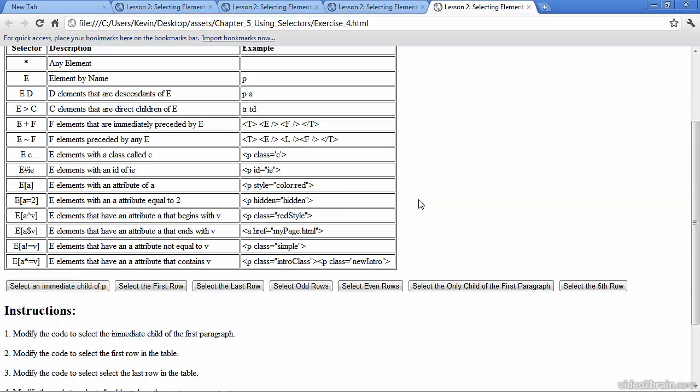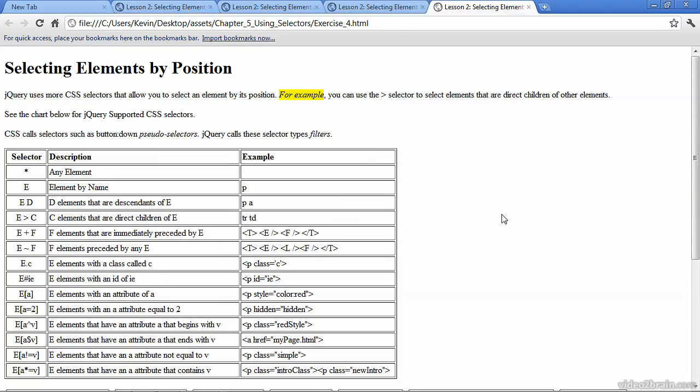And that button is select the only child of the first paragraph. So we'll go ahead and select that. And if you scroll up, you can see that there's only one EM tag in this paragraph. Now there's an EM tag in this paragraph. You can tell it's italicized, but there's another one over here. So this one, neither of these really are the only child called EM of the parent tag paragraph. So this is the only one that gets highlighted in this case.